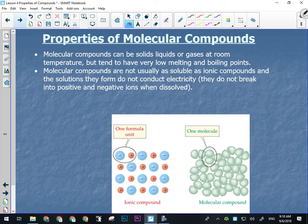Molecular compounds have very low melting and boiling points. Examples include butter, which is made of carbon, hydrogen, and oxygen and can melt in your hand. Water is a molecular compound and is a liquid at room temperature. Alcohol is also a molecular compound and liquid at room temperature. Oil is molecular — made of carbon, hydrogen, oxygen, and nitrogen. Organic molecules are molecular compounds.